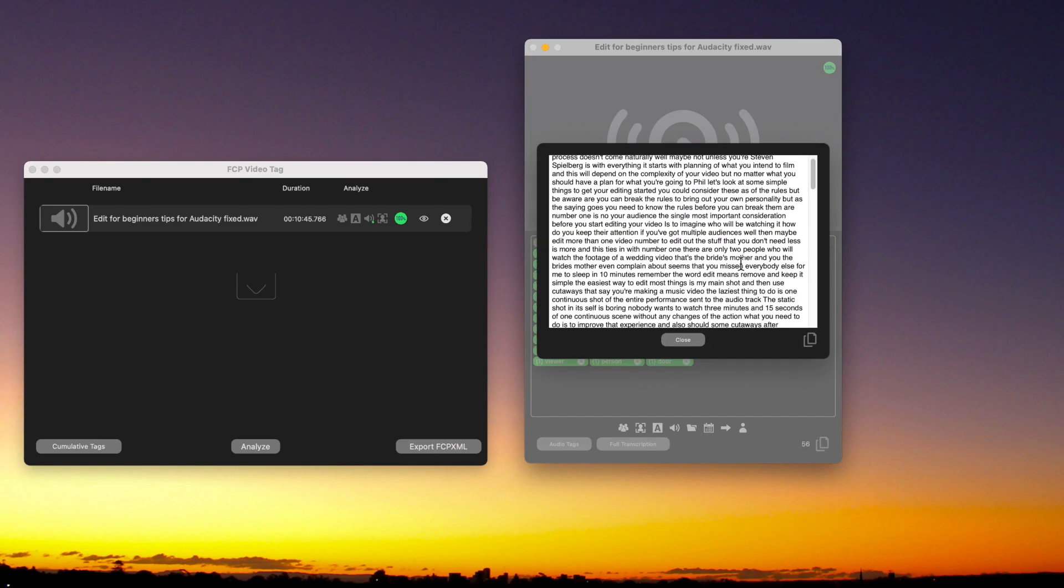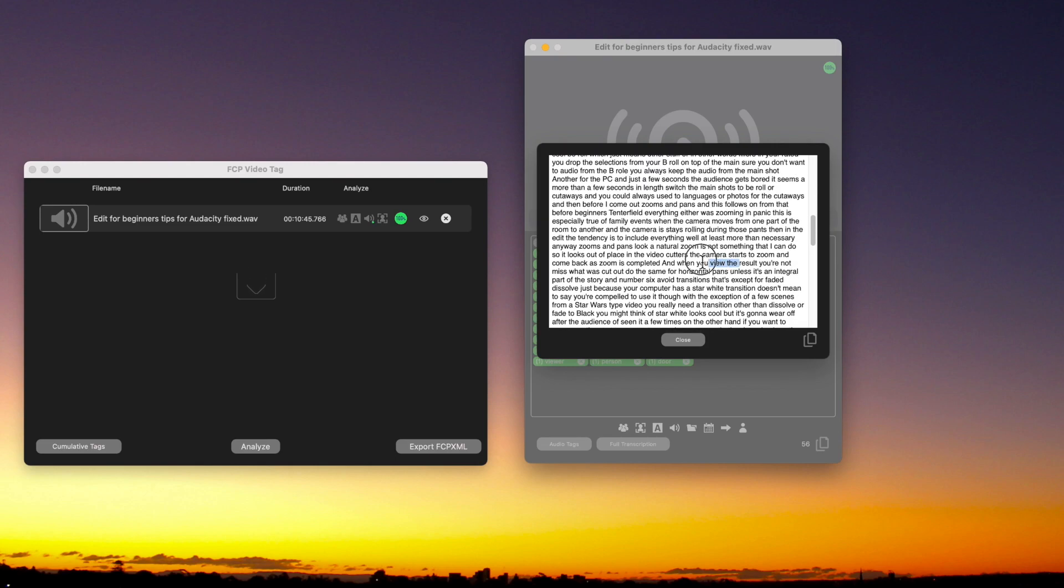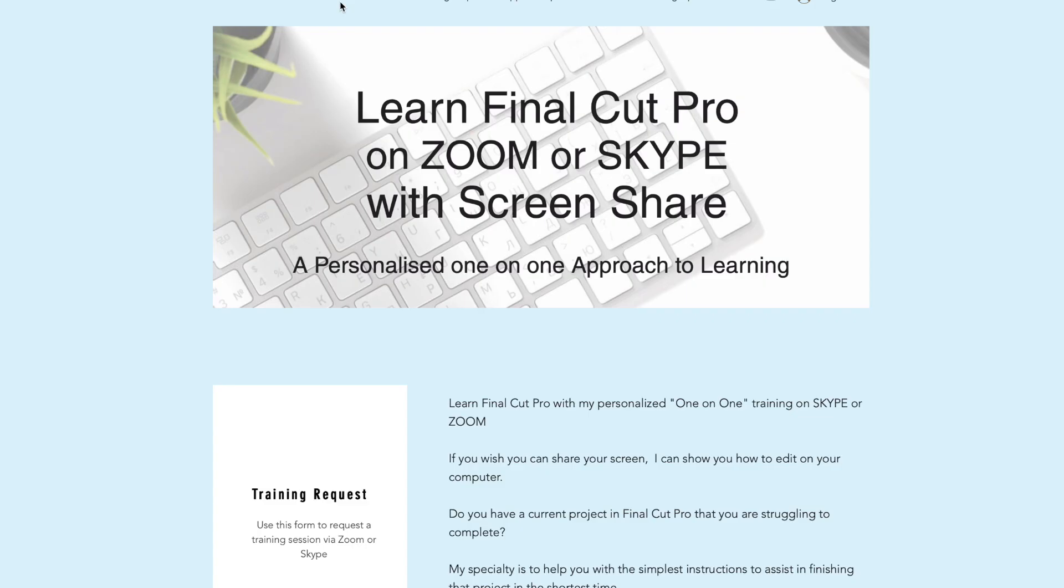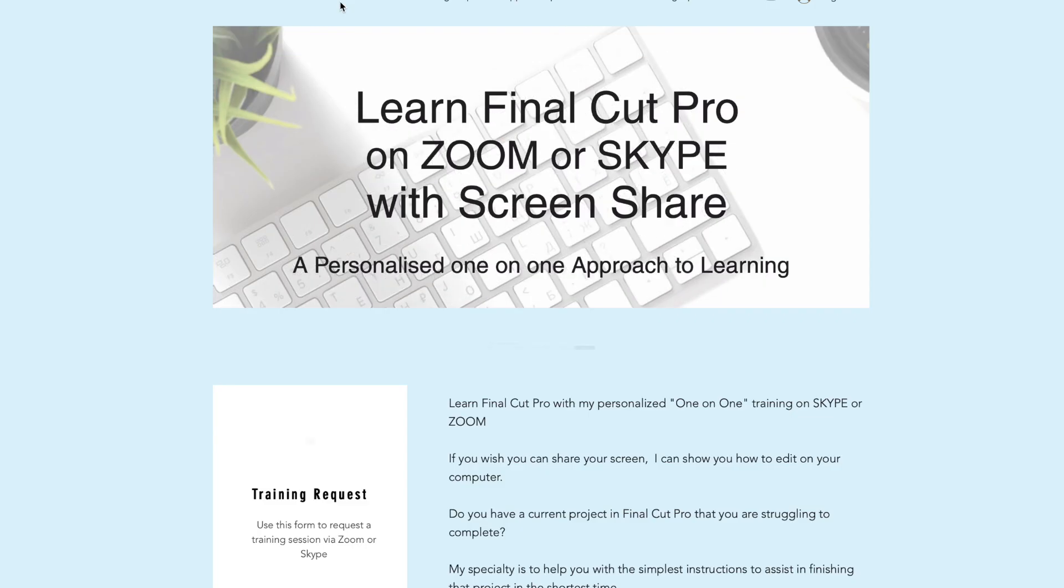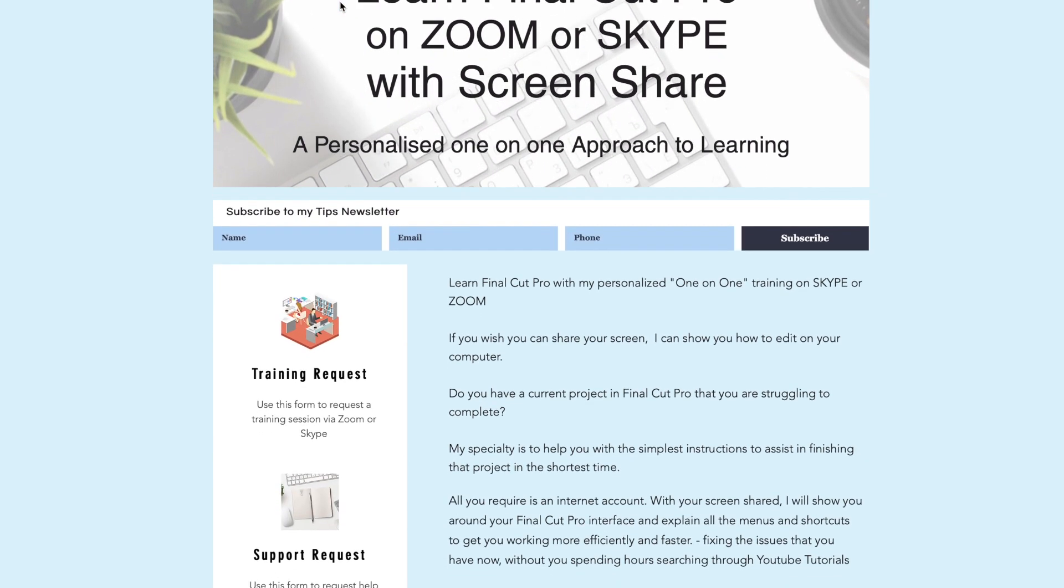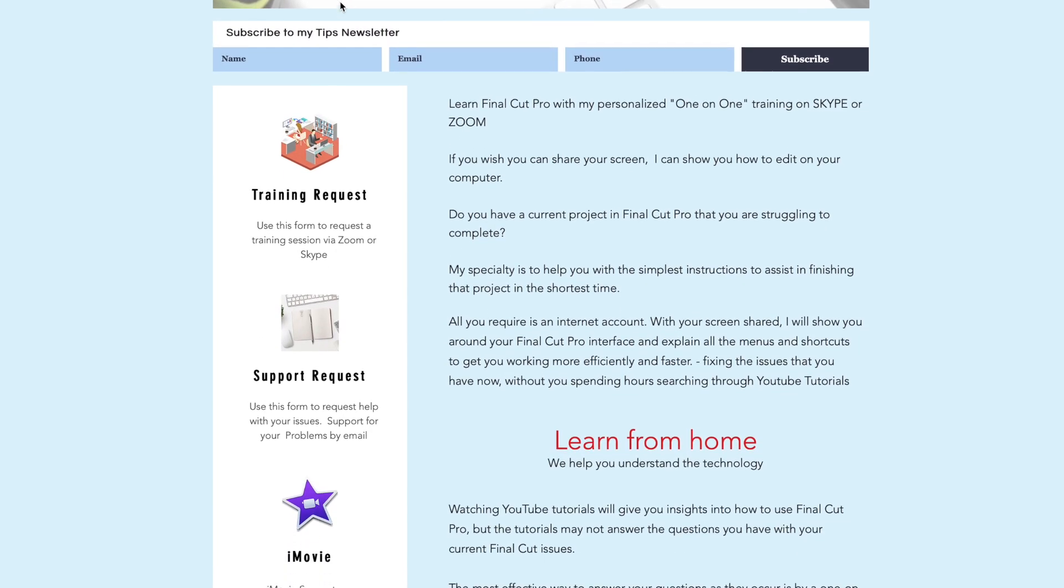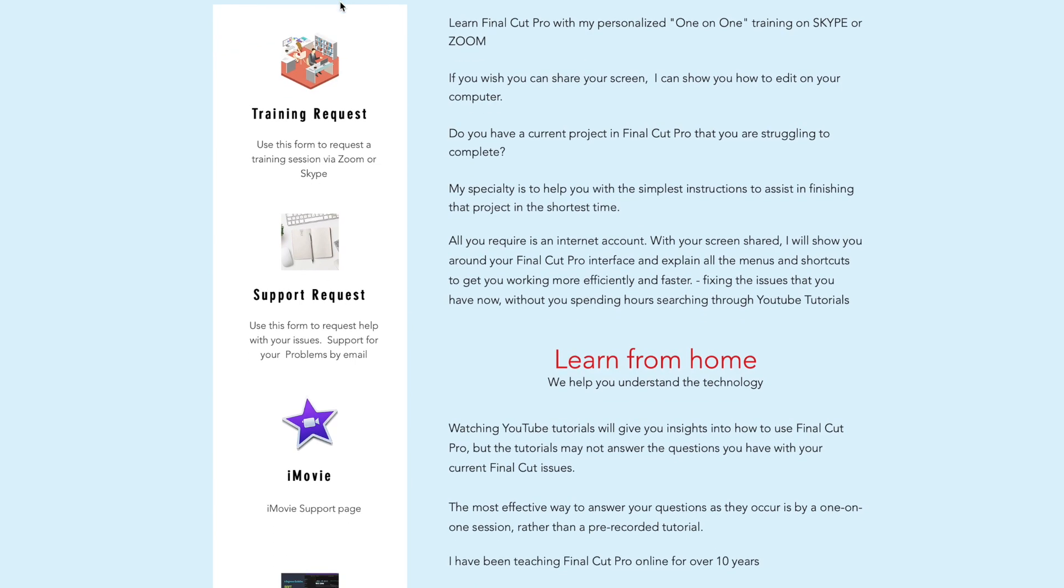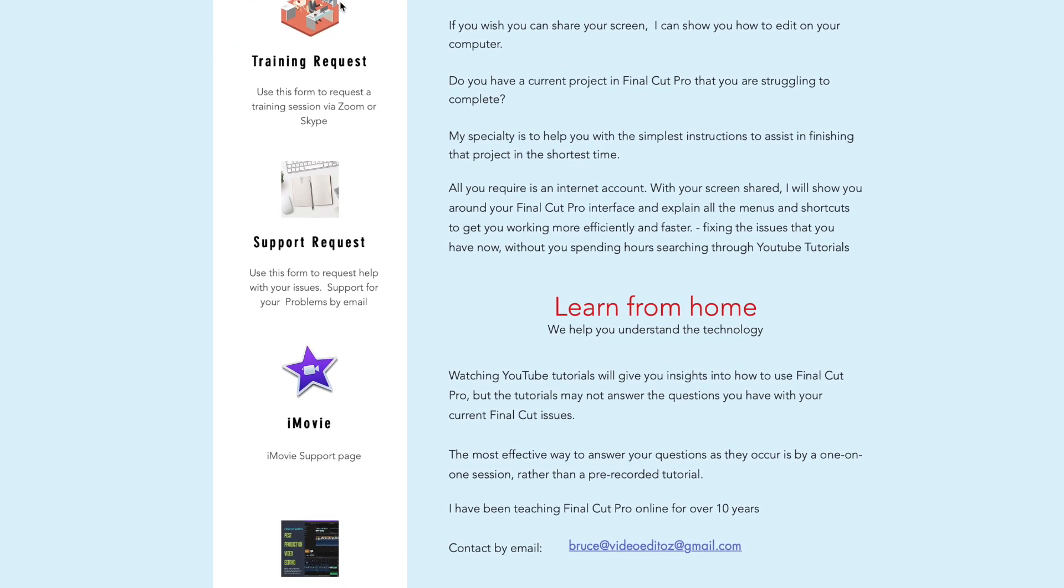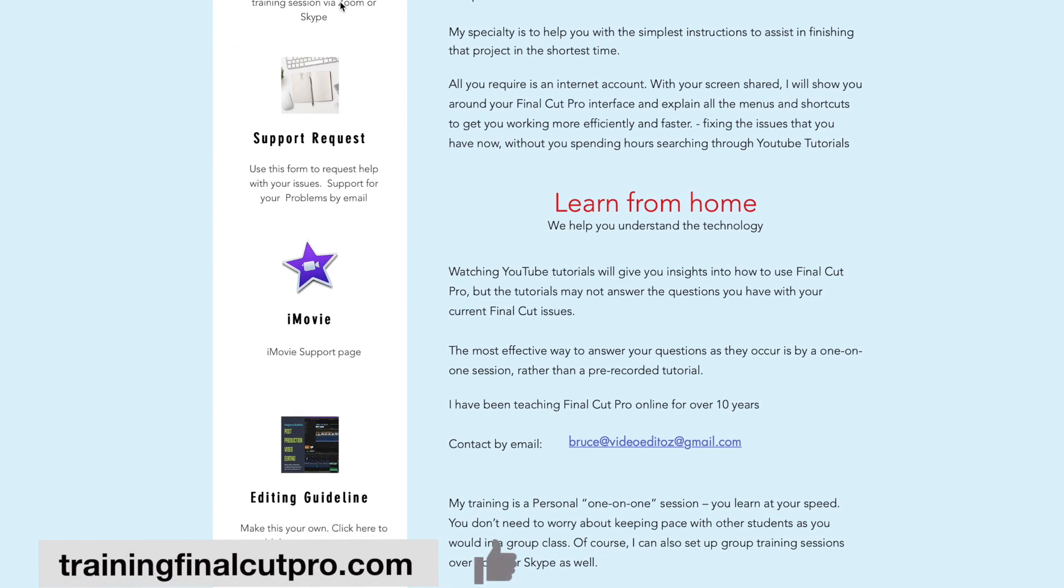As an added bonus, this app will create a transcript for a voiceover video. I'm Bruce McBride and I'm available for one-on-one personal tuition with Final Cut Pro over the internet. Just click trainingfinalcutpro.com.